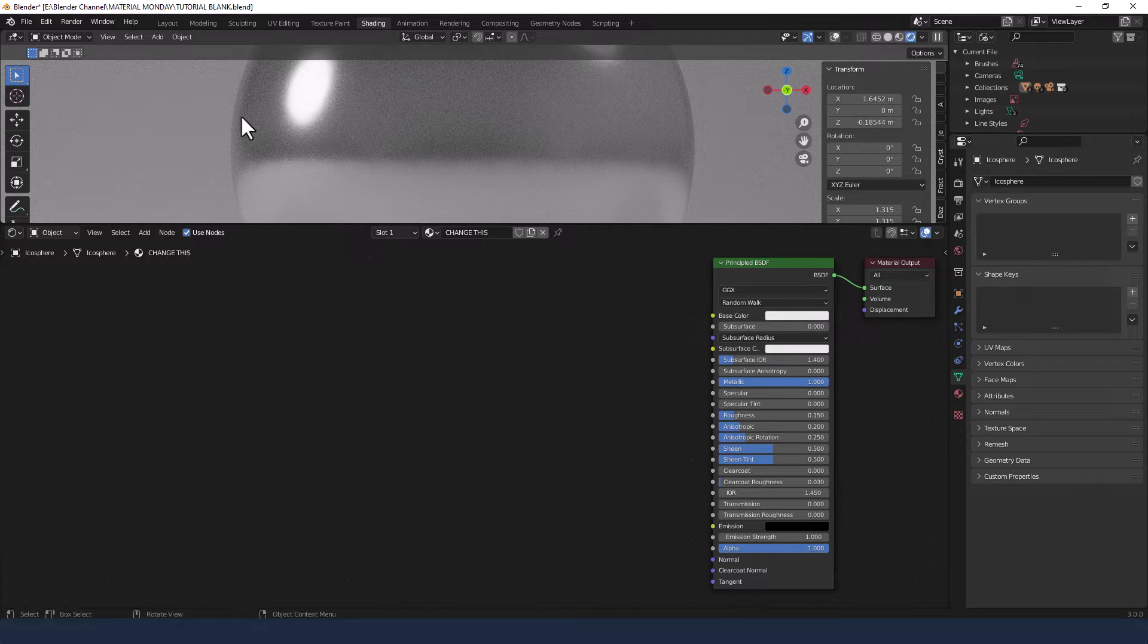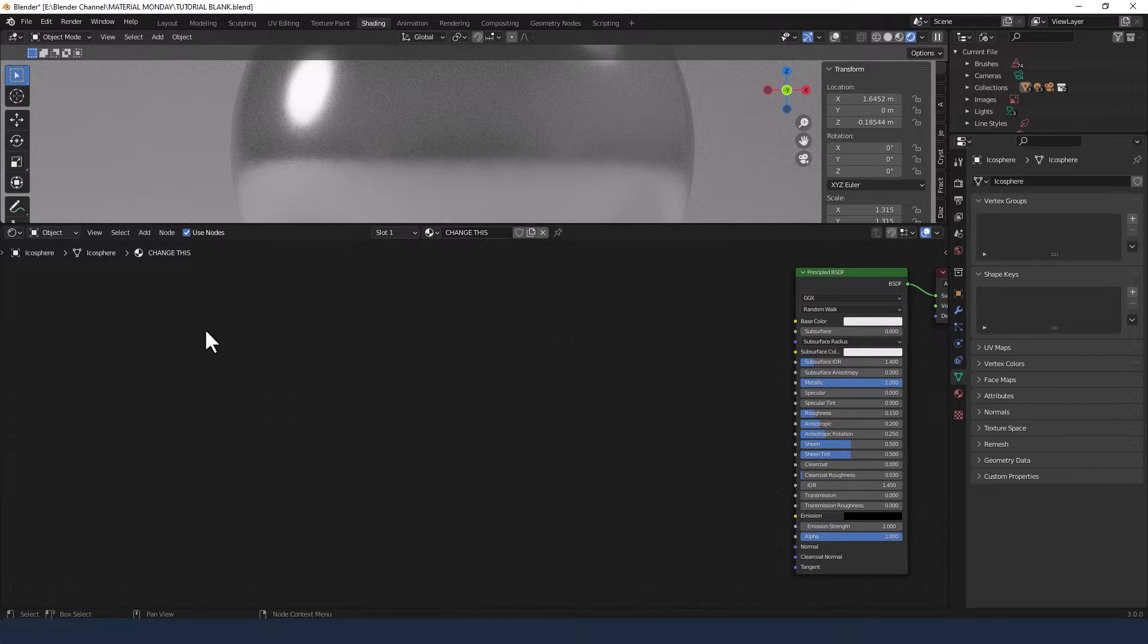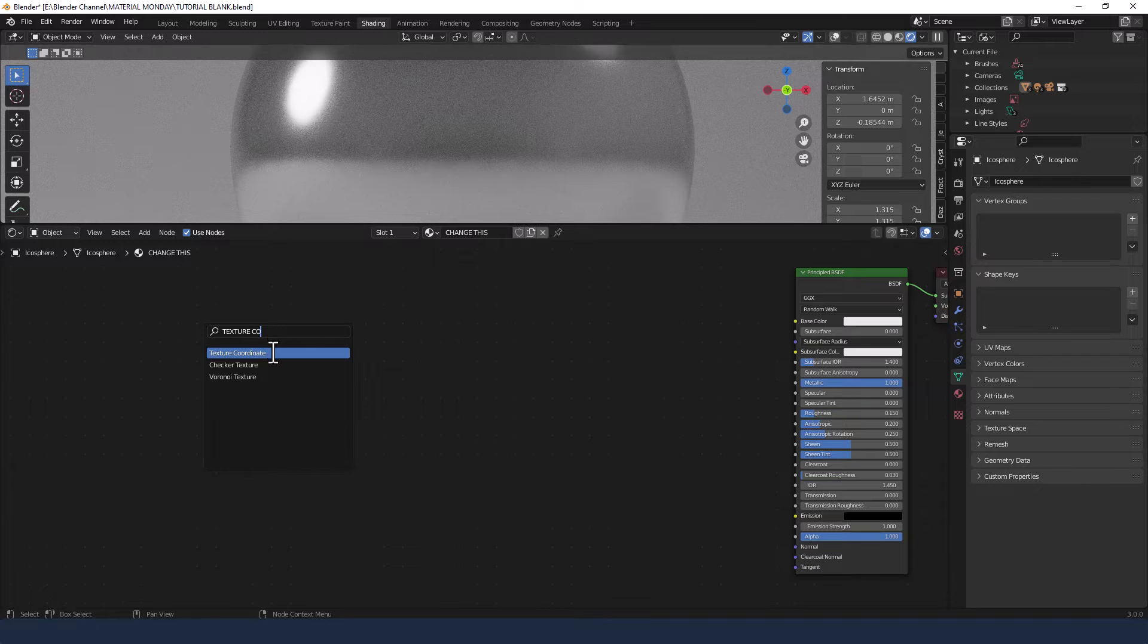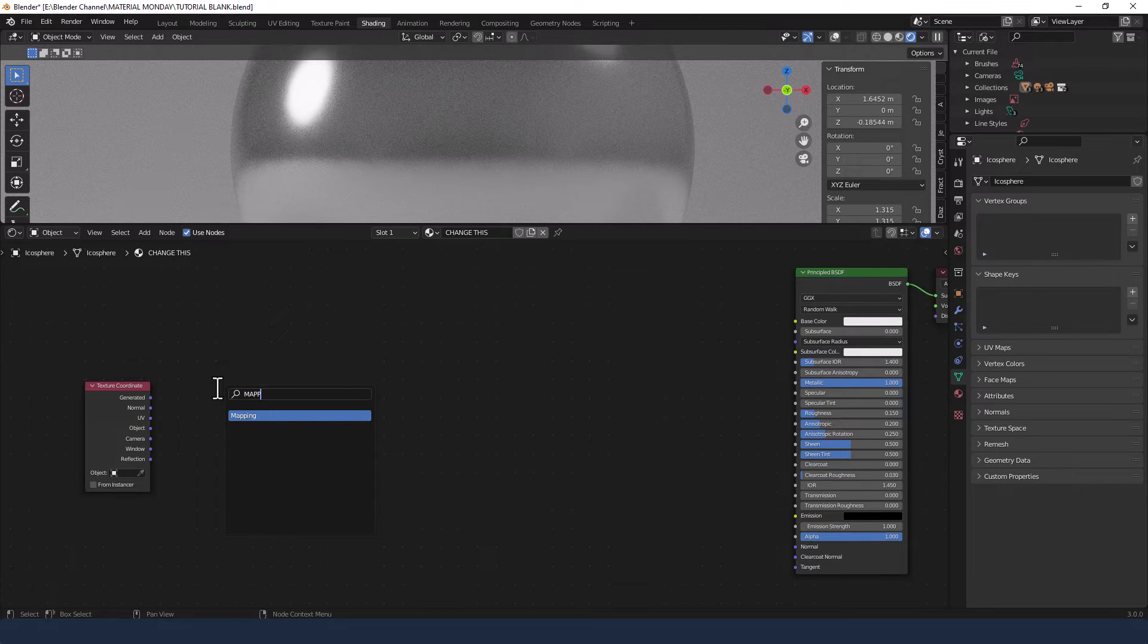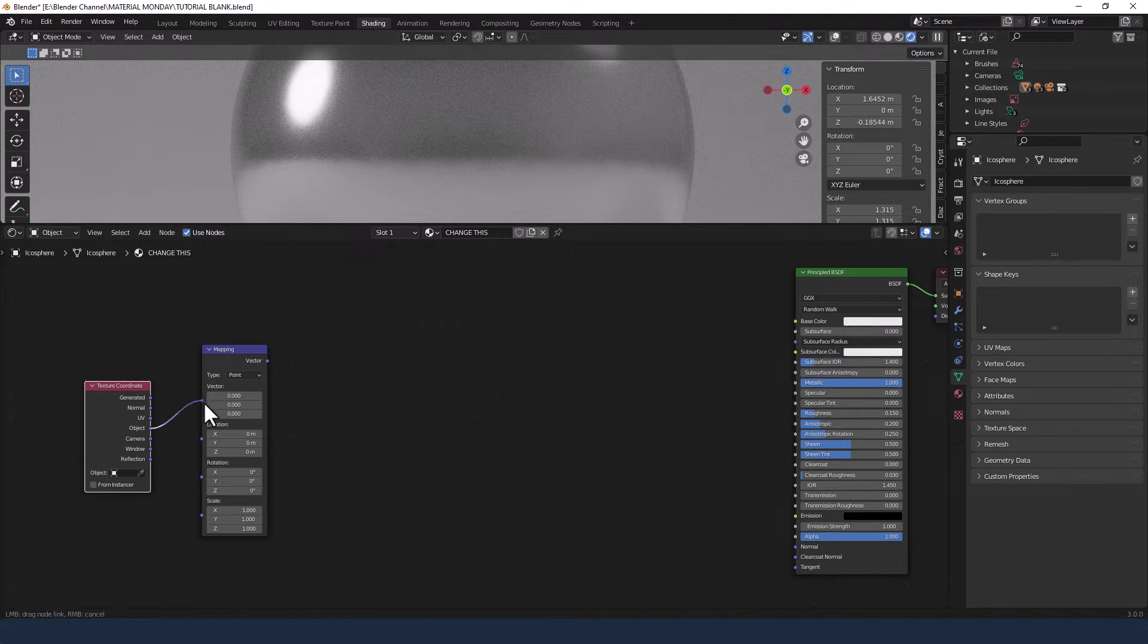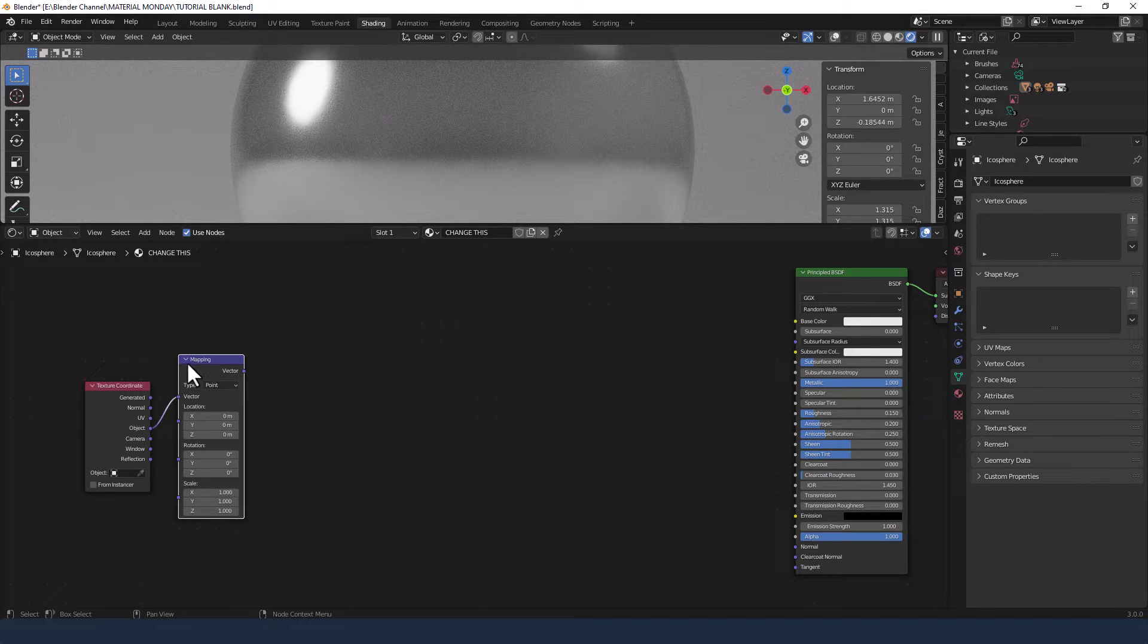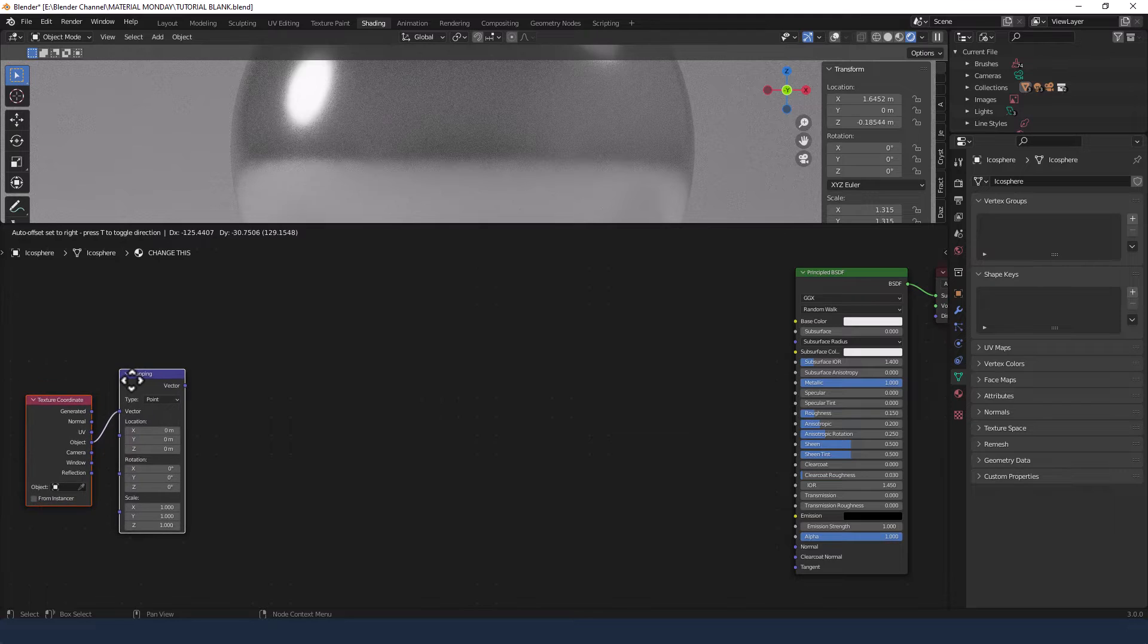So we've already got things happening with the material here but we need to add a whole bunch of stuff in between. I'm going to start by adding a Texture Coordinate. So Shift A and search for Texture Coordinate. Plot that in. Then add a Mapping node and we're going to plug the object from there into the vector of the Mapping node. Now I've done those first because everything's going to stem from them.